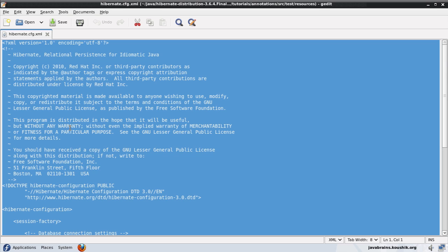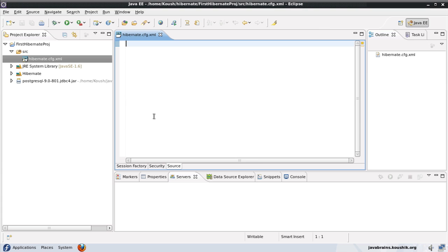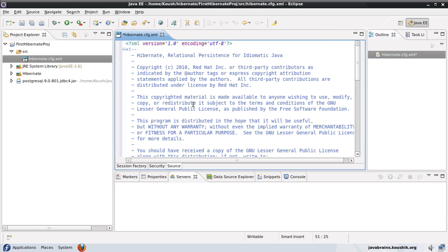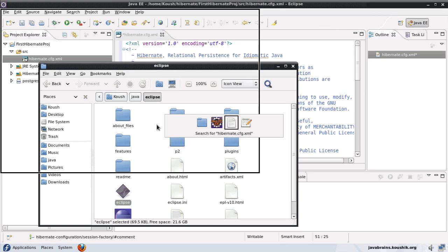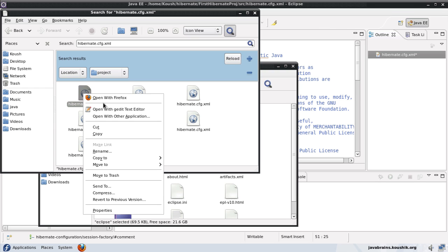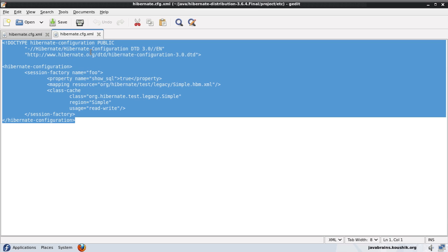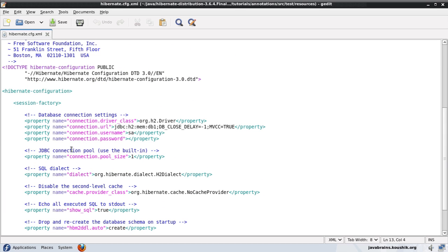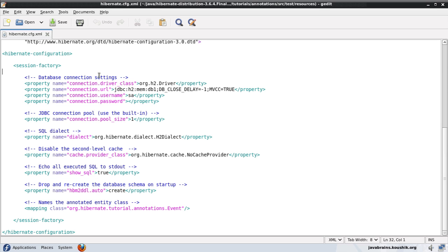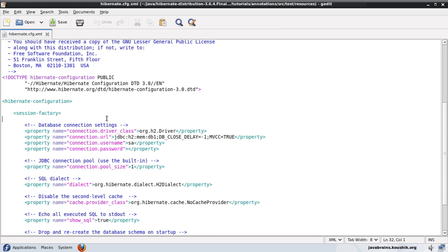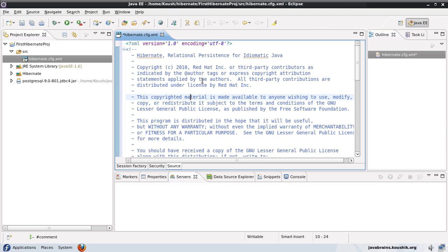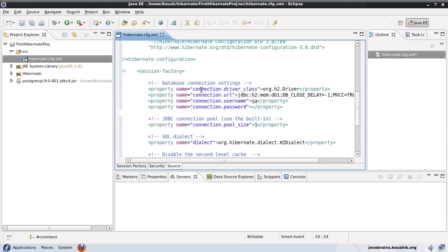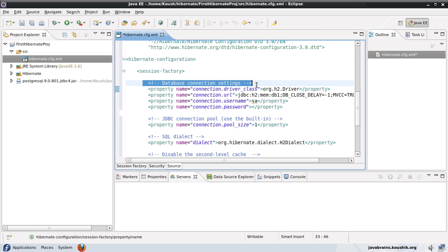I'll select all, copy this, and paste it into our file. Note that some search results might not have all of the details, so look for XML files which have database connection settings, JDBC connection pool, and all these things. Make sure you take an XML file which has all these contents. I'll leave all the starting information as is. Now here are the database connection settings — I need to provide the connection details for my Postgres database. A Google search should give you all the information required for the database you are connecting to.